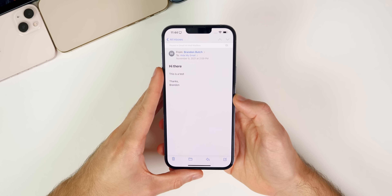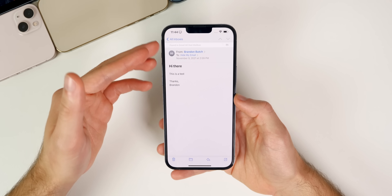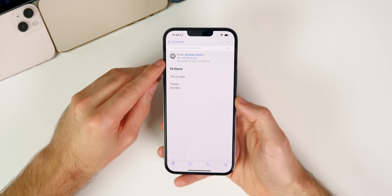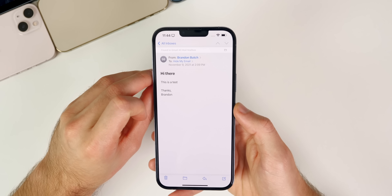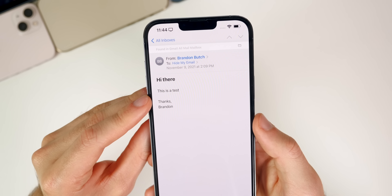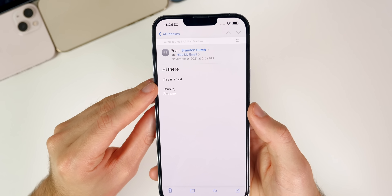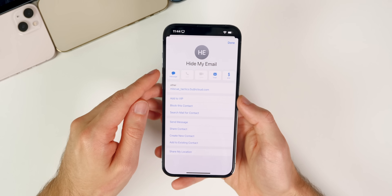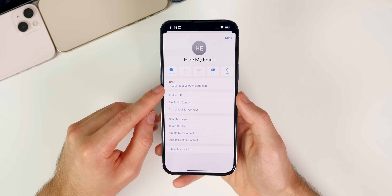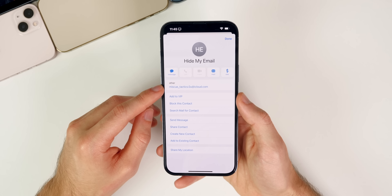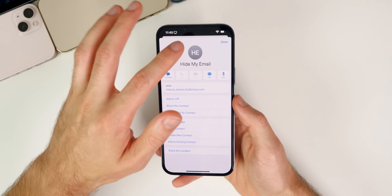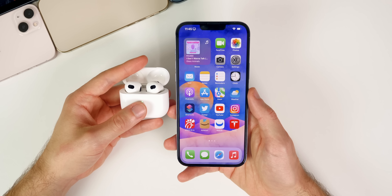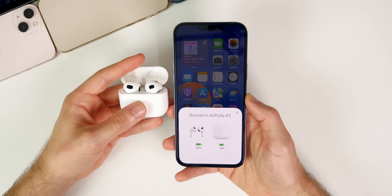Also in iOS 15.2, the Hide My Email feature is now accessible directly from the Mail app. In the To field, it now simply says 'Hide My Email' without showing the actual address. When you tap on it, it pulls up the masked email address you have set up. A nice addition for privacy-conscious users.